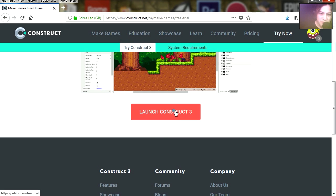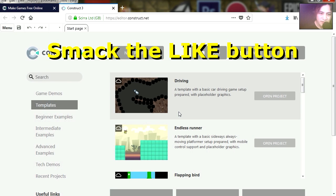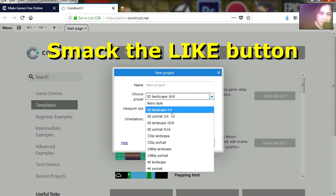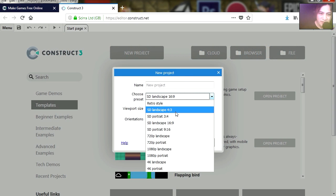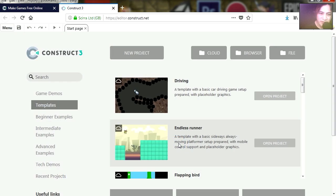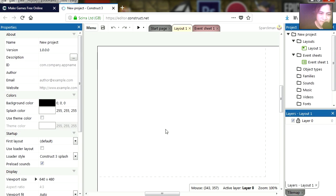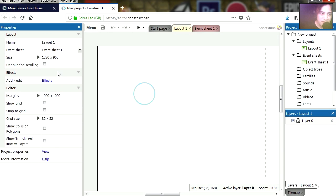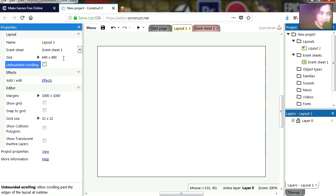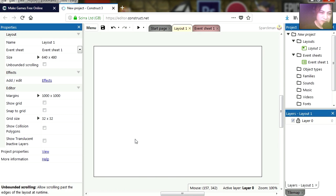Let's launch Construct 3 and we are going to start from scratch. Let's go new project. I am going to make this letterbox, optimize for pixel art, and create the project. Let me make this 640 by 480. There we go, hit enter. There is our stage.